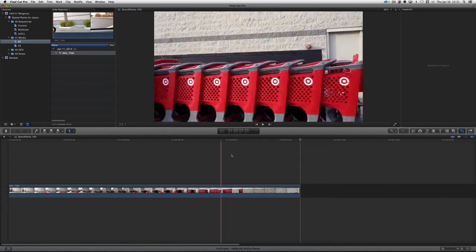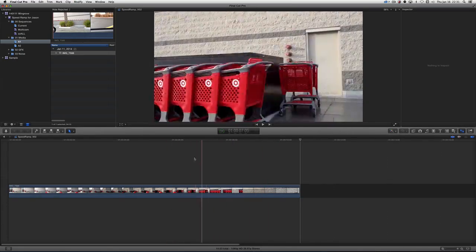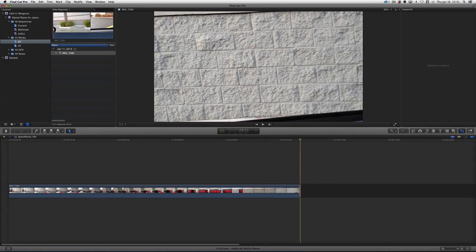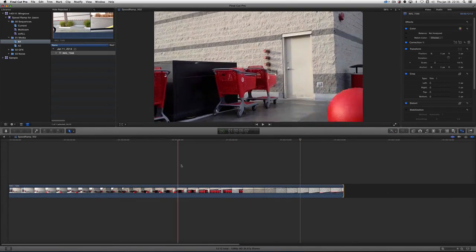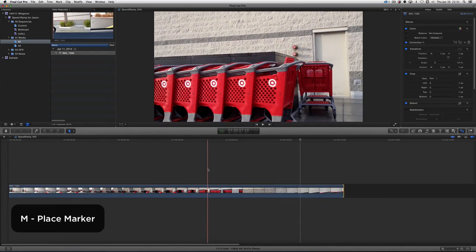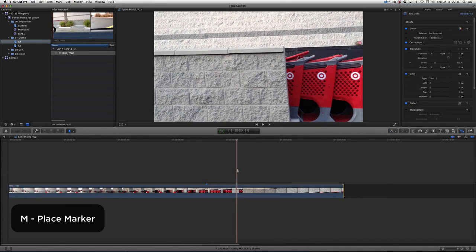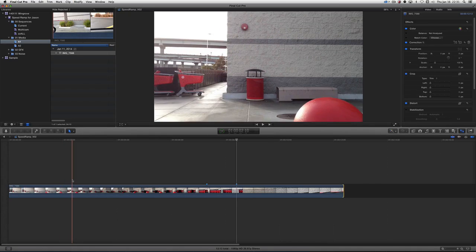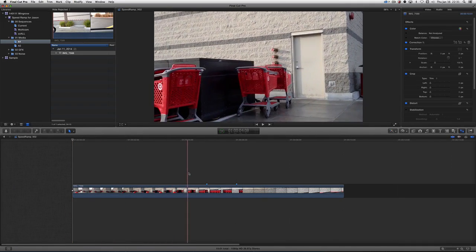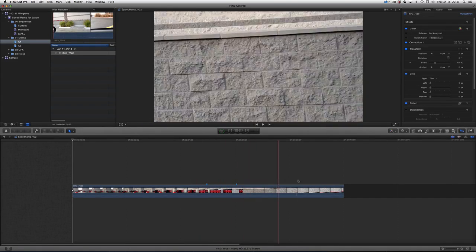Here's our clip and it goes whoosh. What we're going to do is slow down on the Target logos and then speed up again. I'm going to drop a marker about when I want the effect to start — that's the letter M — and then get out of it about there, letter M. I'm going to trim a little more off with Option+Left Bracket. So everything before it is going to go really fast, everything across the logos on the shopping carts is going to go slow, and then we're going to go really fast away.